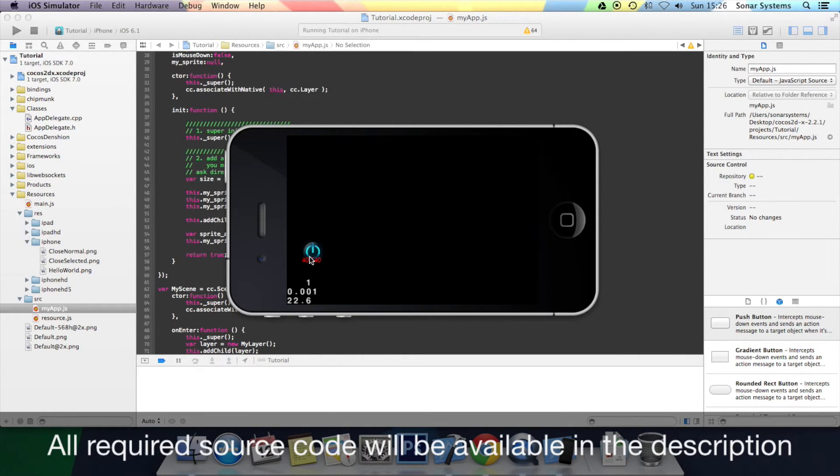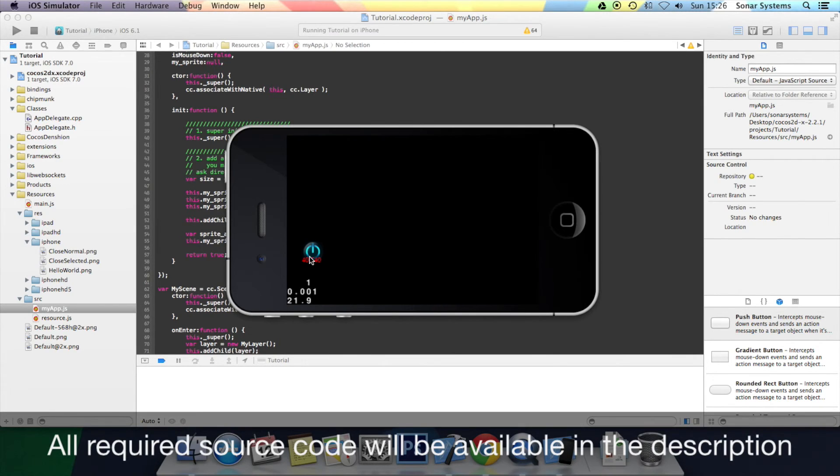There you have it. In the next tutorial, we will be looking at the Bezier positioning method, the Bezier by method to be precise. Thanks for watching.